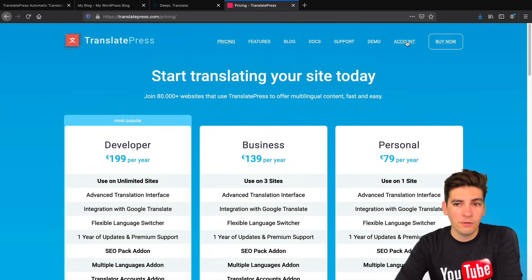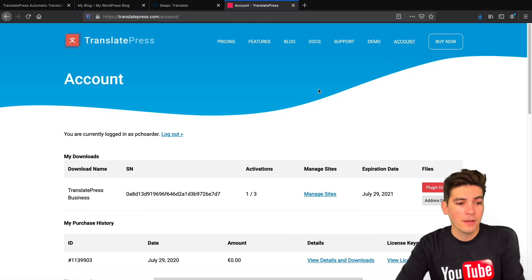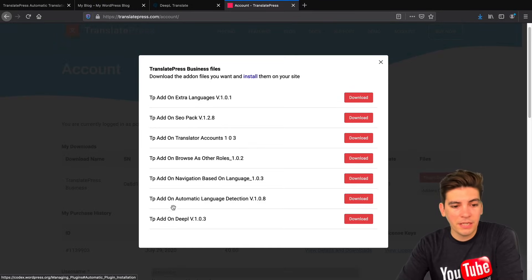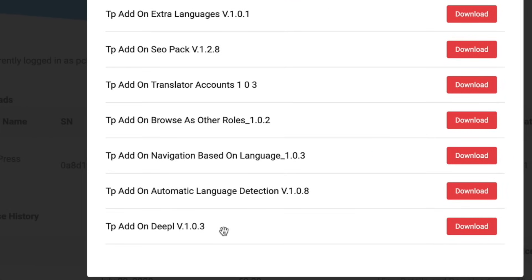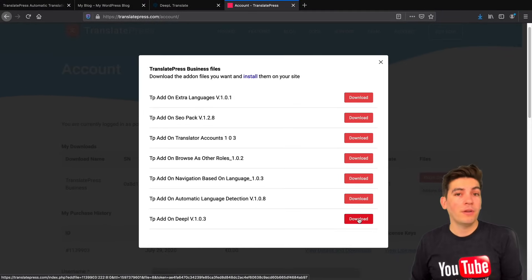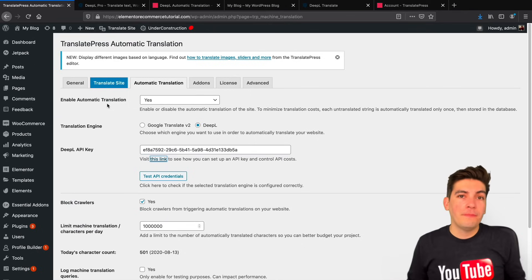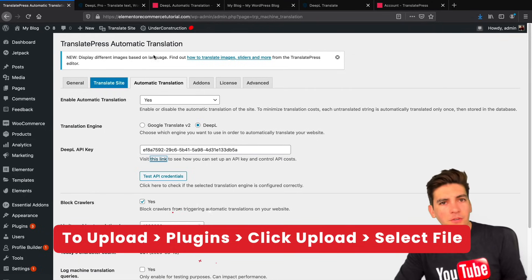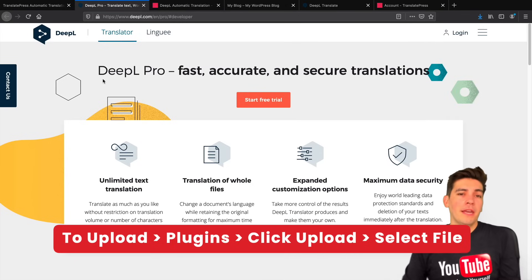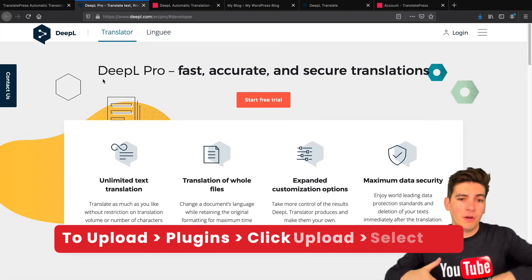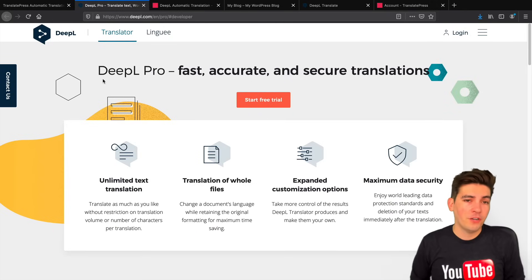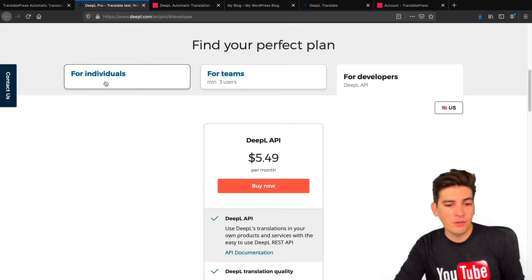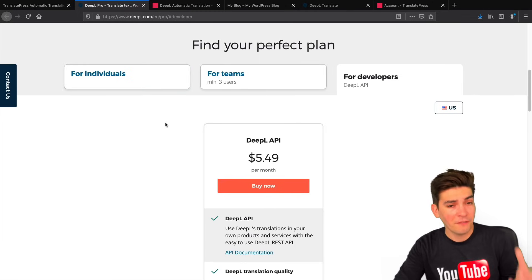Once you purchase it I'll take you to the account section and show you how to set this up. You'll go to Add-ons, download the DeepL add-on version 1.03, and then upload it to your WordPress website. Once you install the DeepL add-on you'll go back to your dashboard under Automatic Translation and there should be a link to go to DeepL, which takes you to their page. I'll put this in the description of this video as well so you can start with a free trial. Either way it's really cheap — it's only five dollars a month and that gives you around a million translations.